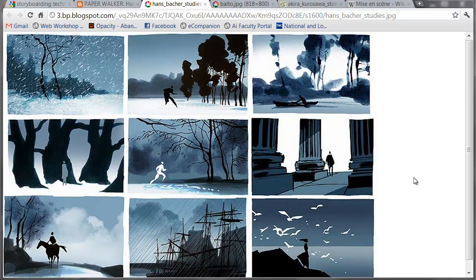The idea of the storyboard is to visually communicate the story. What's going on? Where are we going? What should we be looking at? And what is the lighting, the feel of the location we're in? And what are the people doing, or whoever the actors may be?